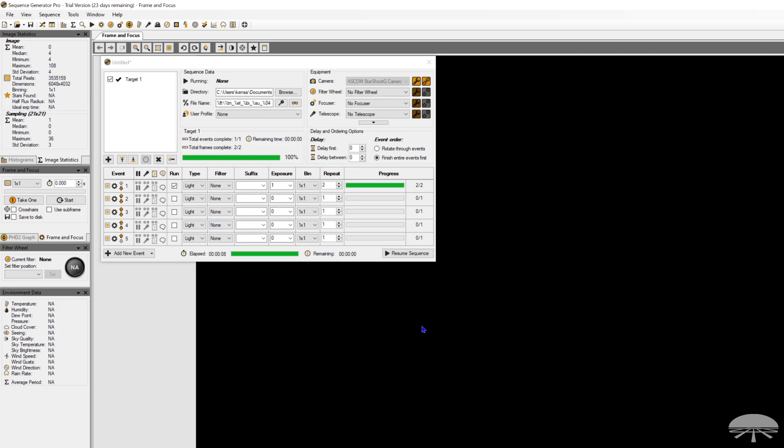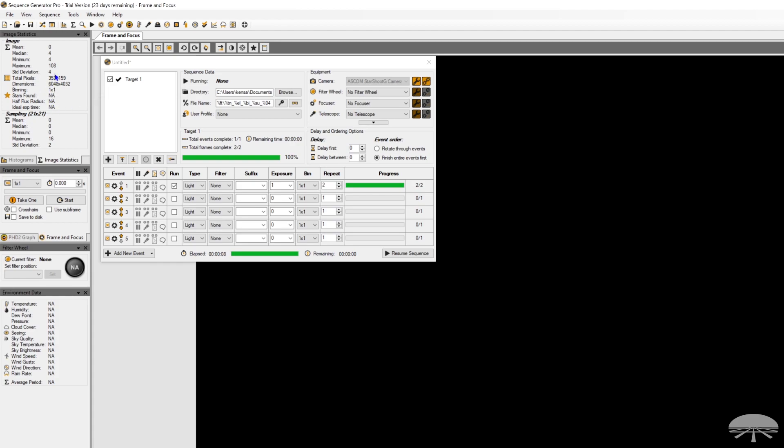Now, for whatever reason that analog to digital, the A to D converters in here work, you never get zero. This is scaled. It goes from zero to 65,000, so it's scaled to 65,000, even though this is a 14-bit camera, not a 16-bit. So the minimum, the black pixel, is going to be four in this camera. If you had a 16-bit camera, I think the minimum is 16, and if you had a 12-bit camera, it's probably one or two.